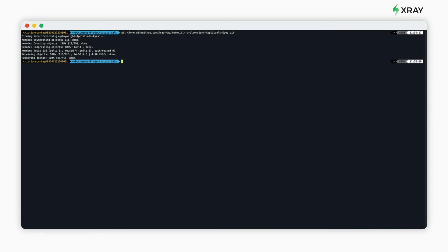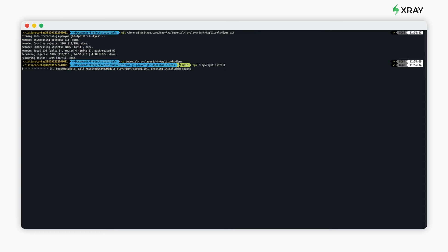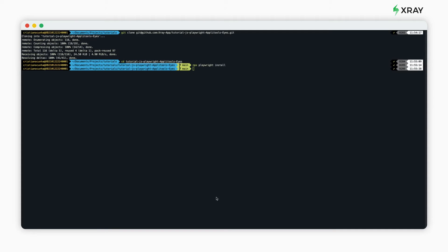The first step is to clone the code, enter the directory, and then you'll need to install Playwright and Applitools Eyes. You can find all of the commands in the tutorial and in our GitHub repository.